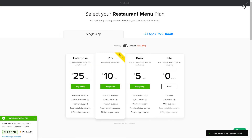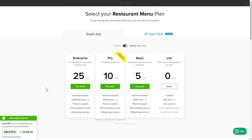The next step is to choose your subscription plan. You're very welcome to start with Lite, but keep in mind that your 20% discount is valid only for 24 hours.